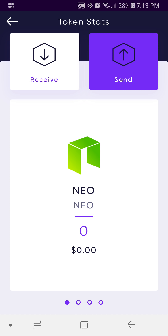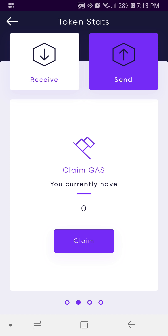Swipe gestures are enabled here, so there are four pages of NEO data. We'll swipe to the right, and this takes us to the option to claim gas. On other assets it will say you can't claim gas, because gas is only available through holding NEO. In the future you'll be able to claim Affiliun on the Affiliun page, but for now this option is only available on NEO.